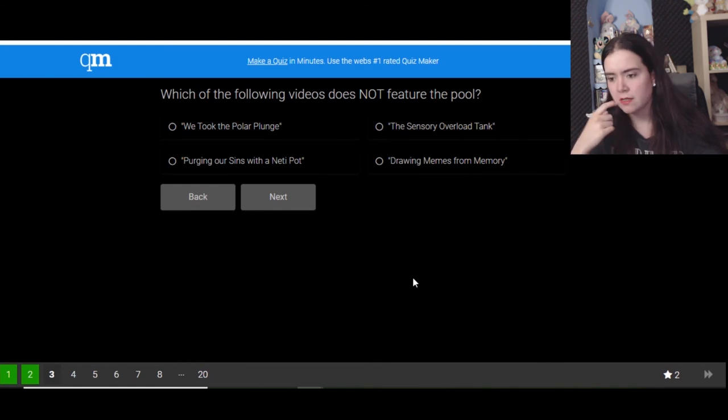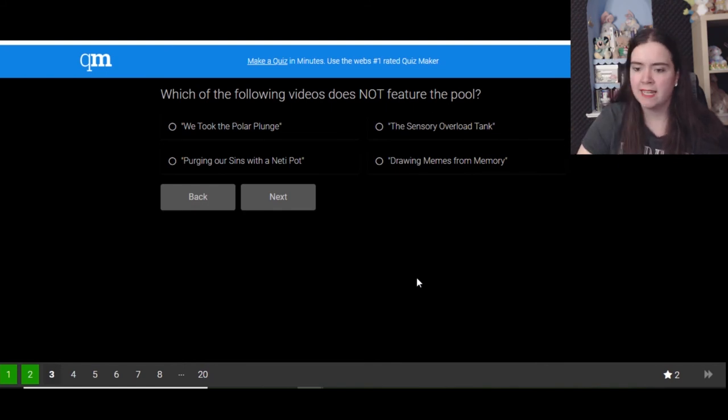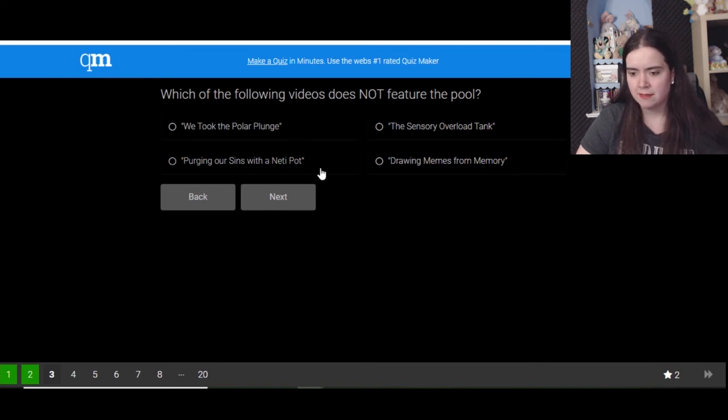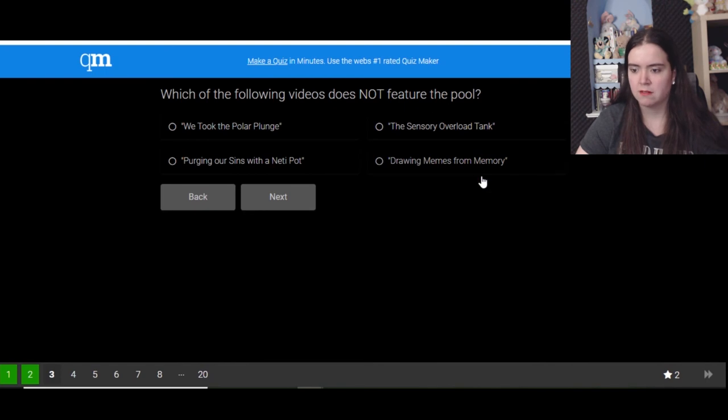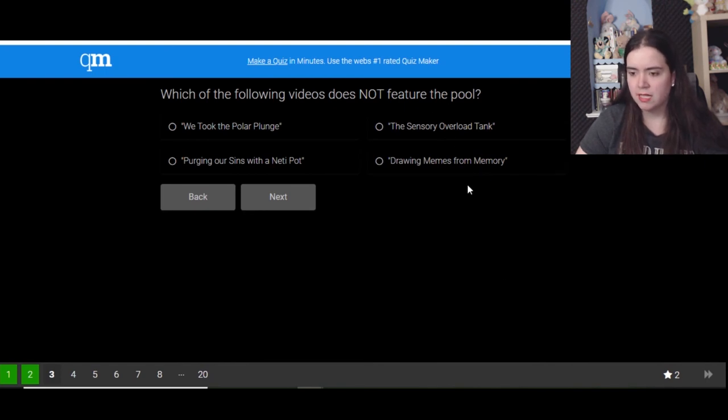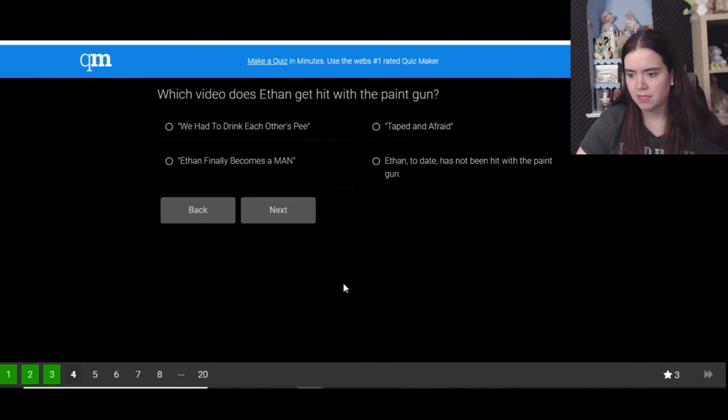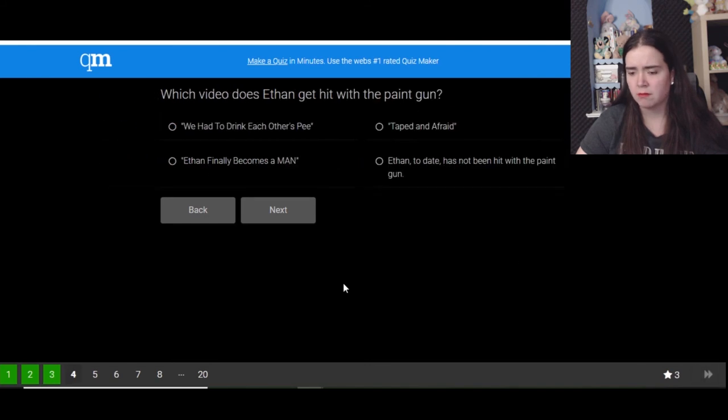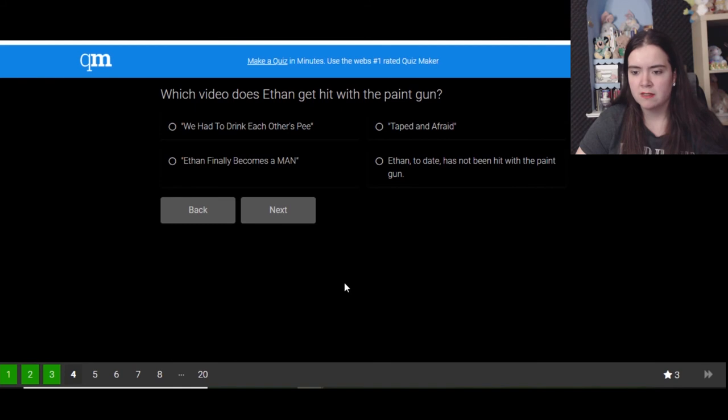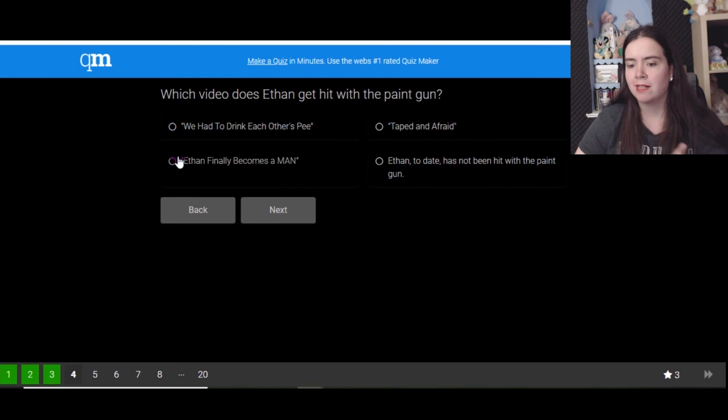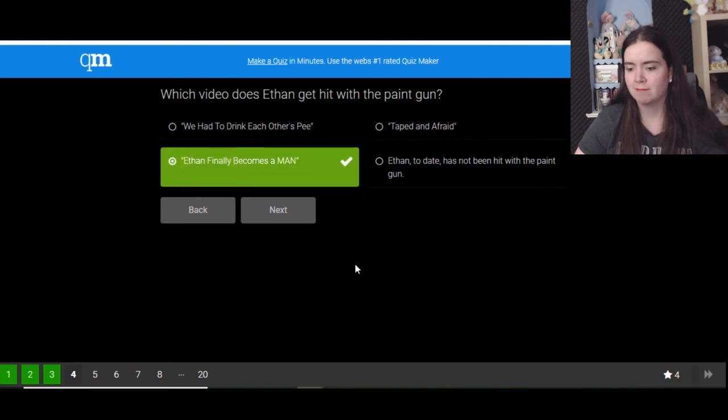Which of the following videos does not feature the pool, the pool, I mean Mark's pool? All right, drawing means that would be the polar plungers when they jumped in in their suits for some reason. Purging our sins, yeah they did that outside. When they did Memories of Memes, they did it in someone's bathroom. Which video does Ethan get hit with a paint gun? That would be the one where he finally becomes a man and he built a doghouse for Chica.